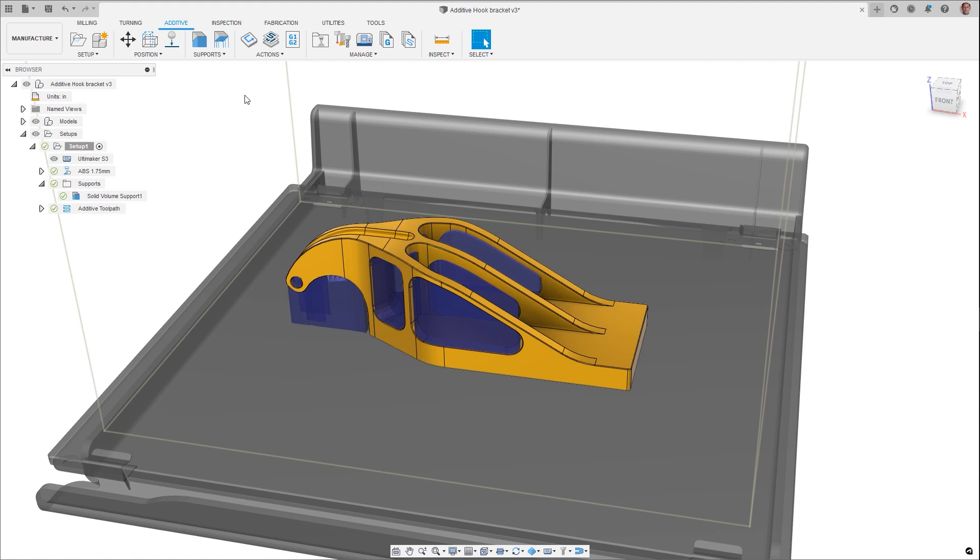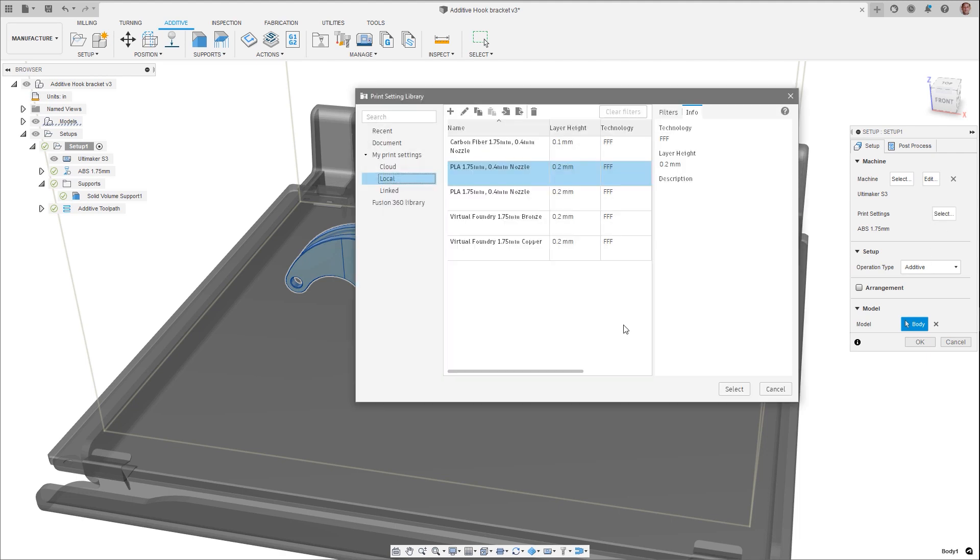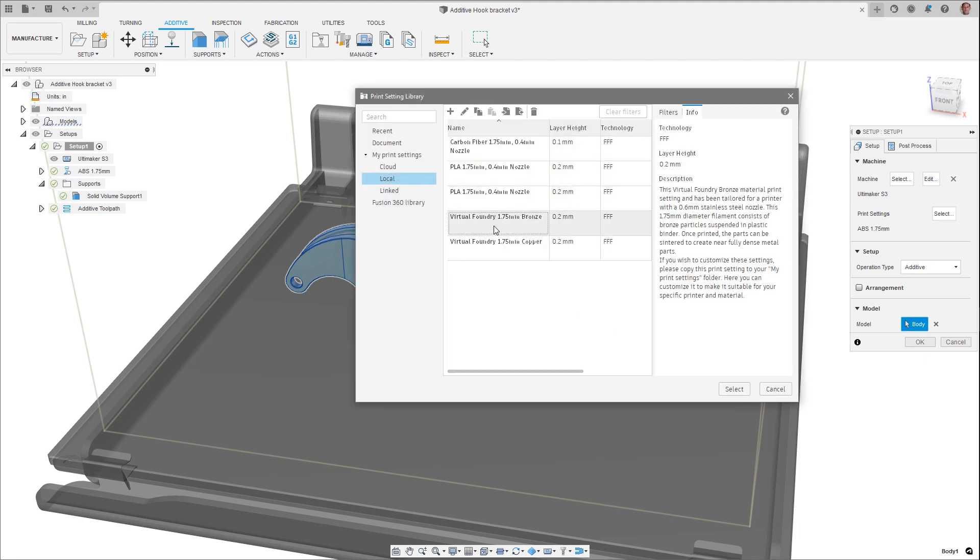Filaments for FFF 3D printing that contain metal particles, which can then be post-processed to create a denser part, require different parameters for successful printing. Settings for bronze and copper filaments from Virtual Foundry have now been added to the Print Settings library.